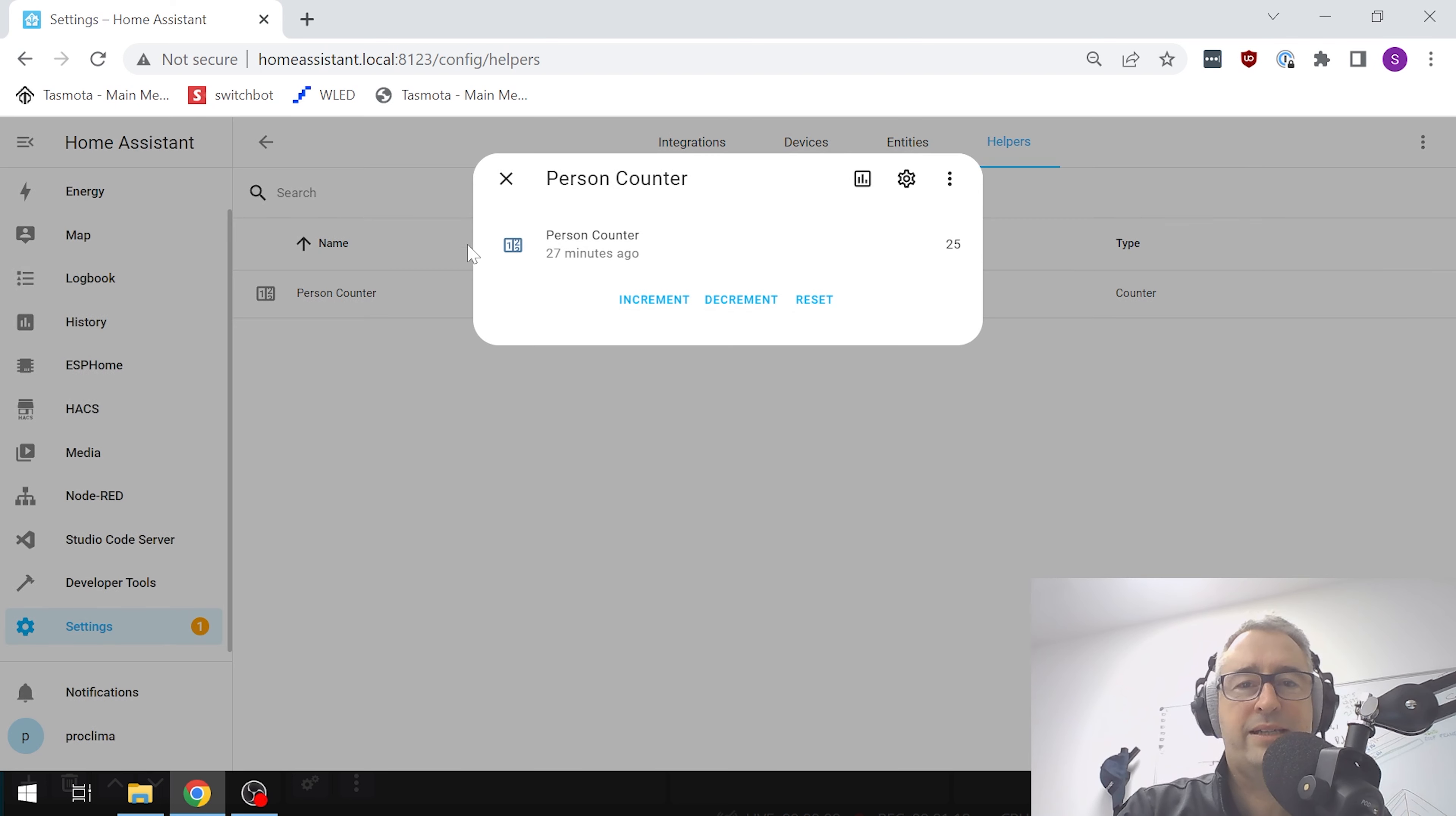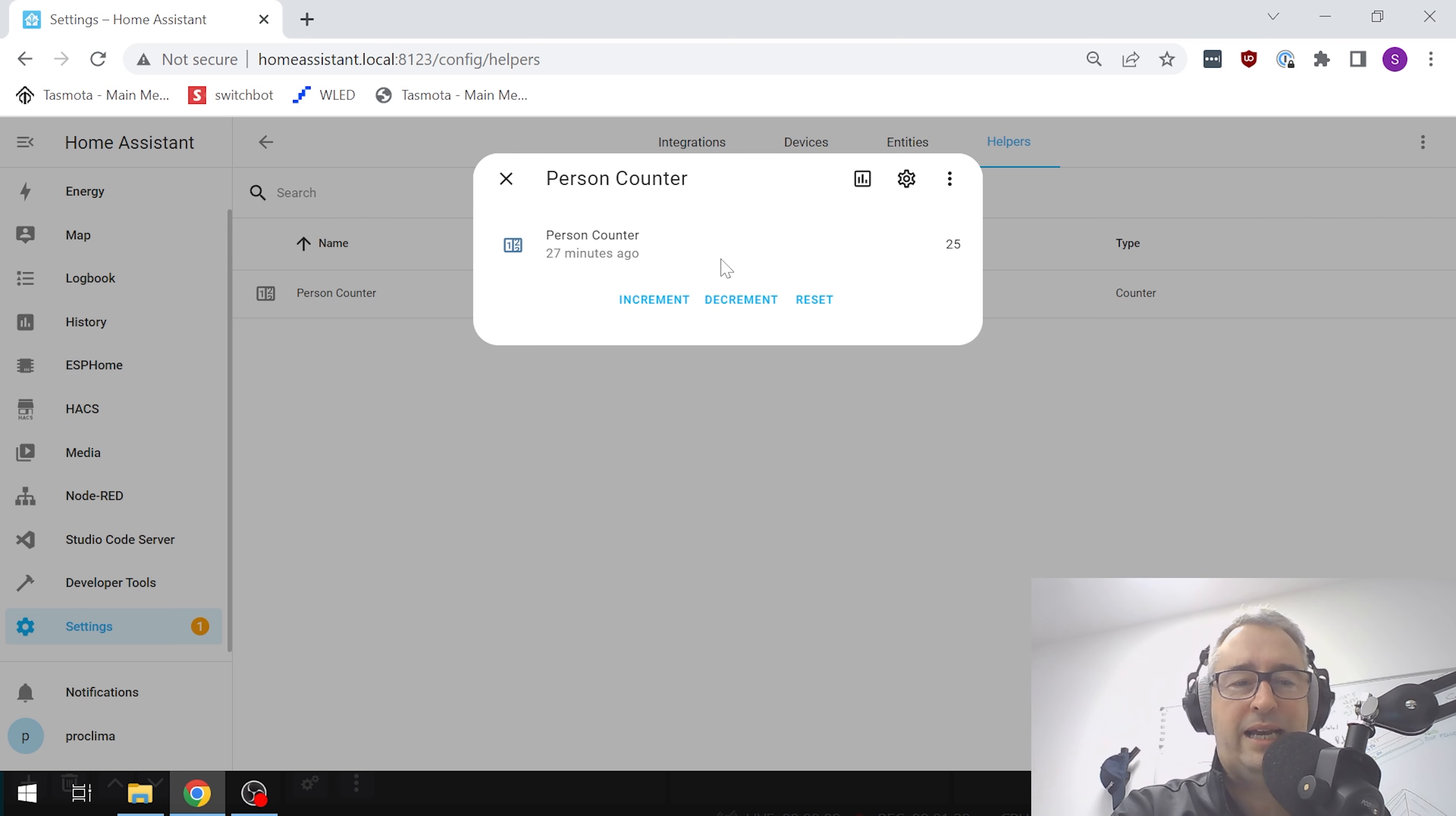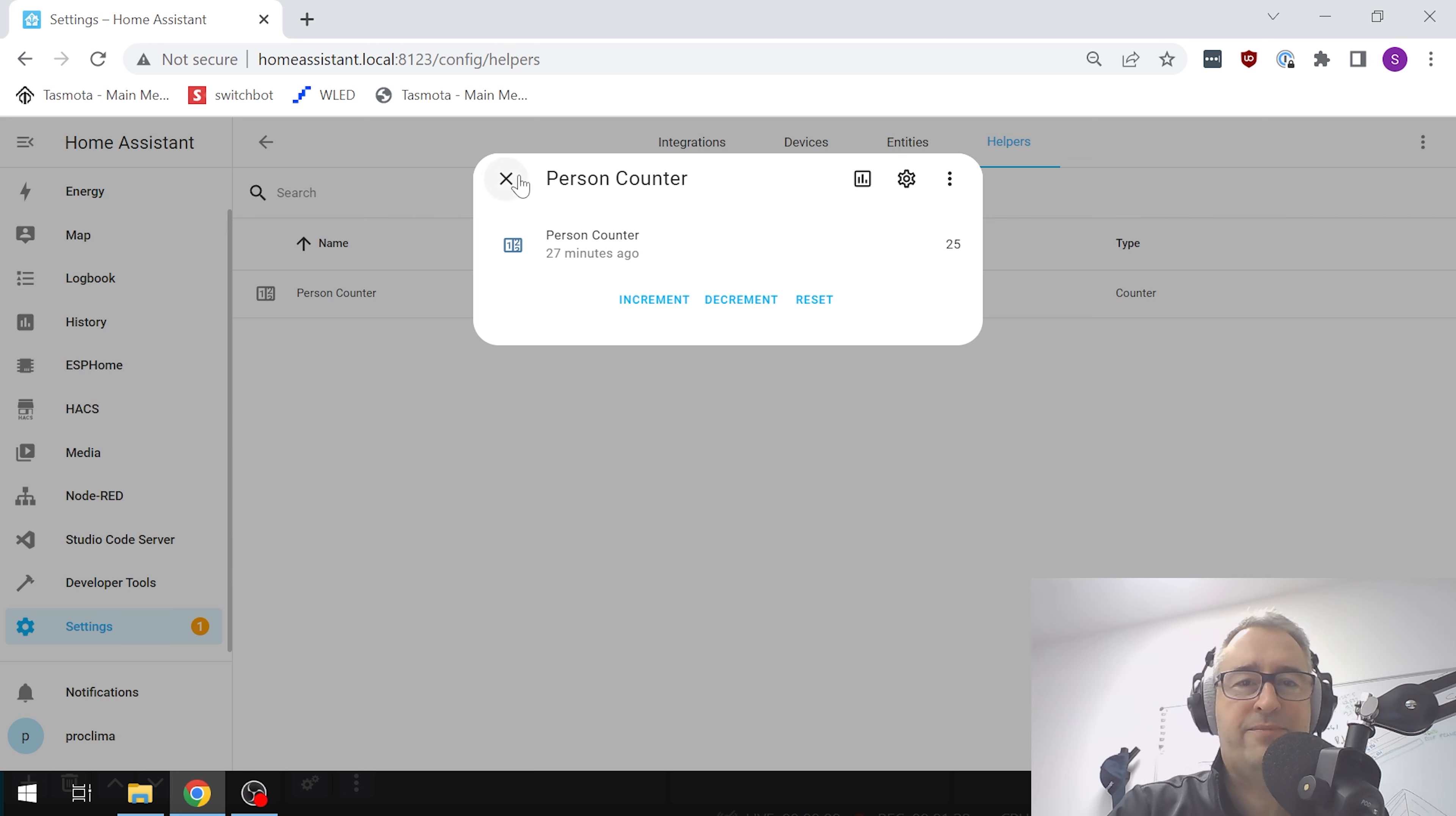We've got our counter there and we can increment, decrement, and reset this counter - those are the three options. What we're going to do is increment it every time we detect the state changing on our camera person detection, and we're going to reset it once a day at 12 o'clock at night so that we've got a fresh start for the next day.